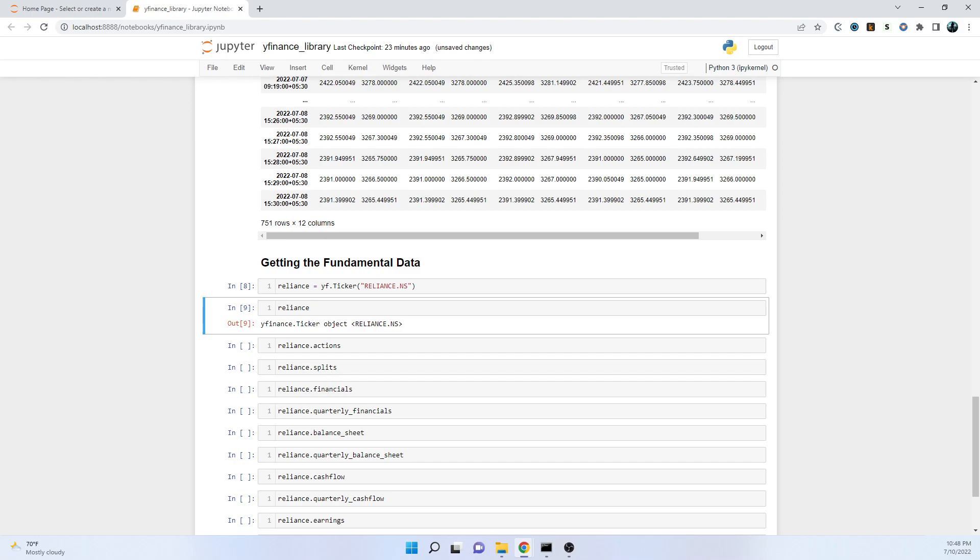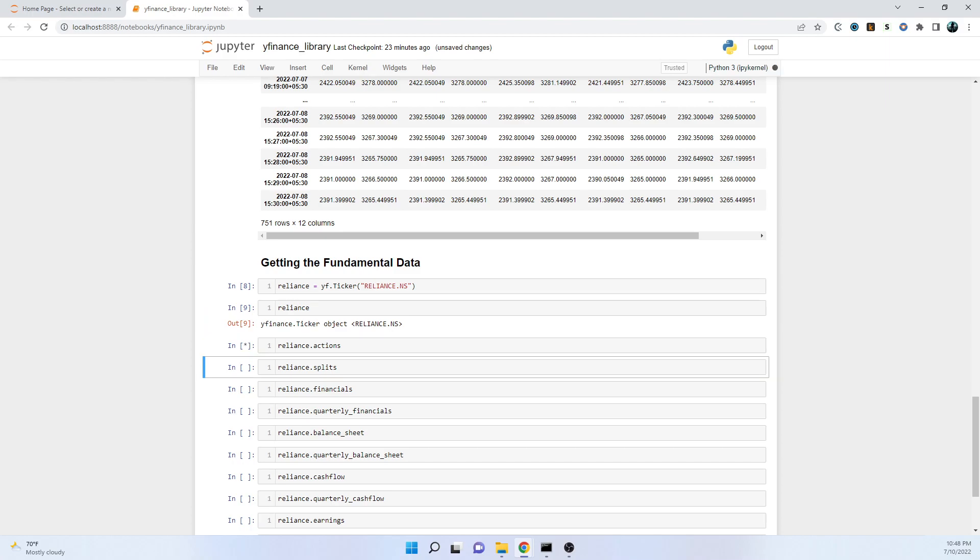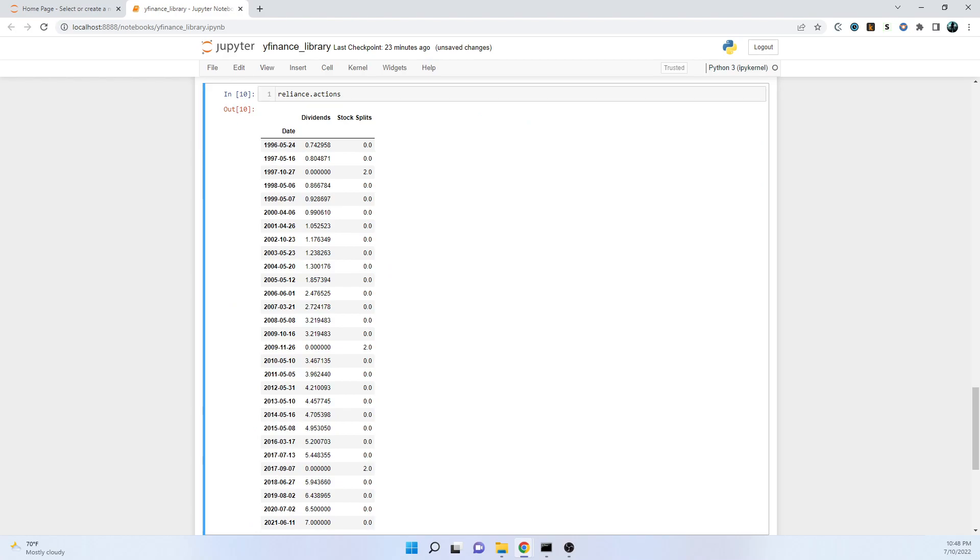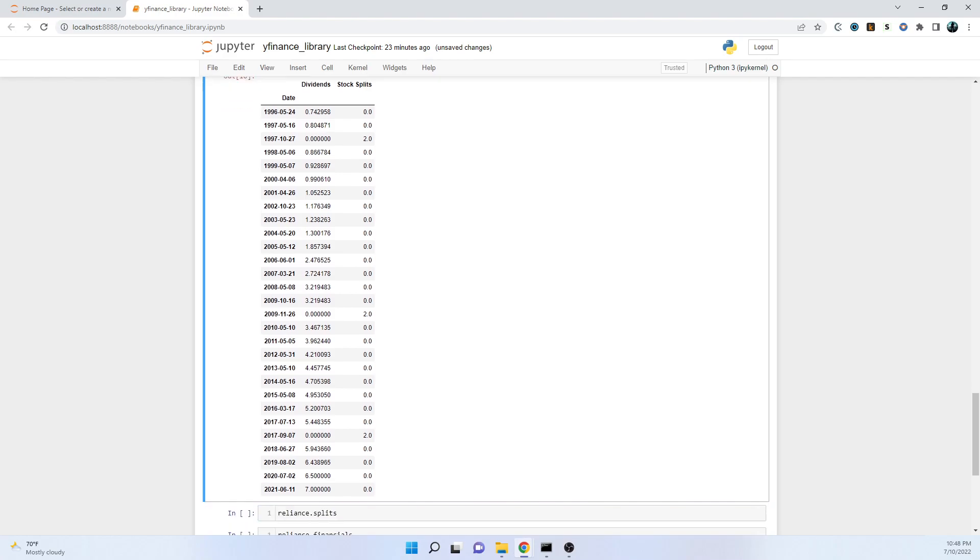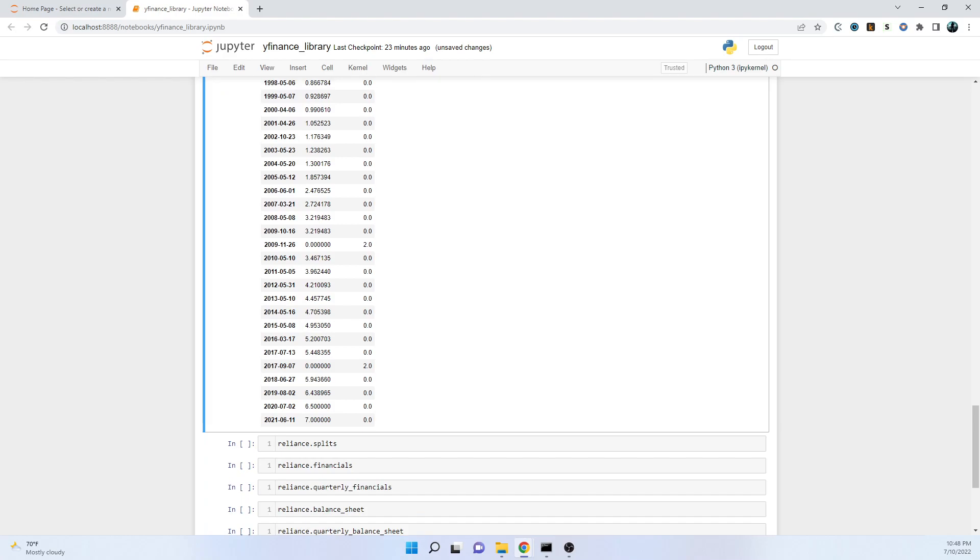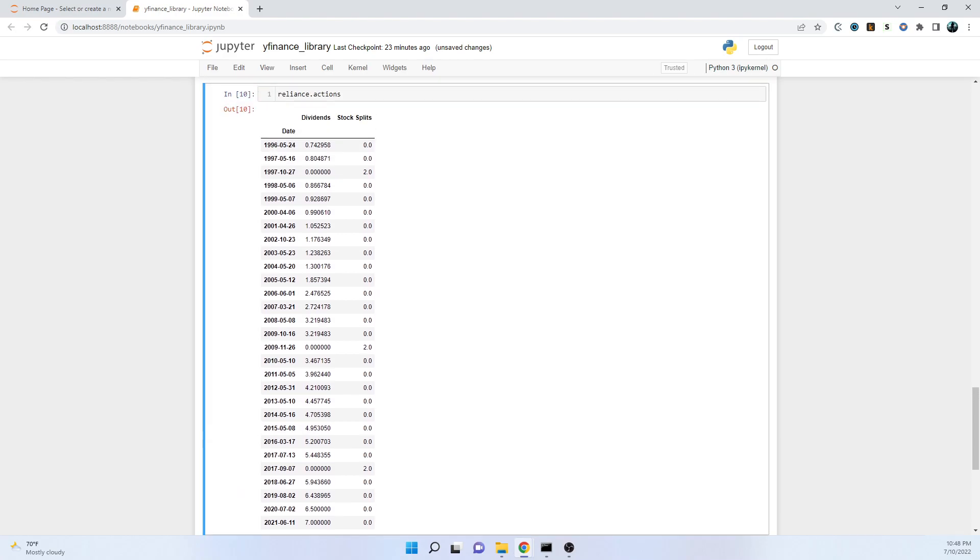First of all it's actions - reliance.actions. What are we going to get here? We're going to get date, dividends, and splits if it is there. From all the way up to 1996 all the way up to recent 2021, that is last year. We have got date as well as the dividends. Maybe this is in percentage, you can verify it on your own.